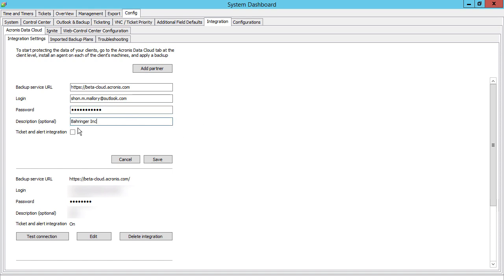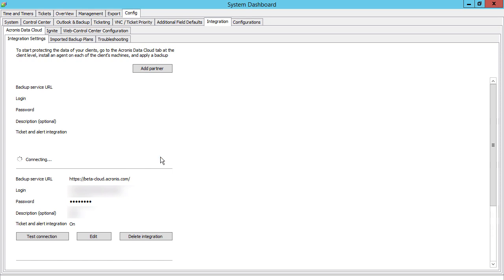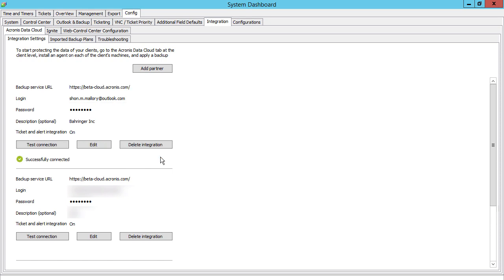As an option, you can disable Ticket and Alert Integration if you don't want to get excessive information about backup issues automatically generated by ConnectWise Automate. Press the Save button to save the changes. In order to check the connection with your Acronis Data Cloud partner account, press the Test Connection button. Similarly, you can add multiple partner accounts to enable the connection to multiple data centers.